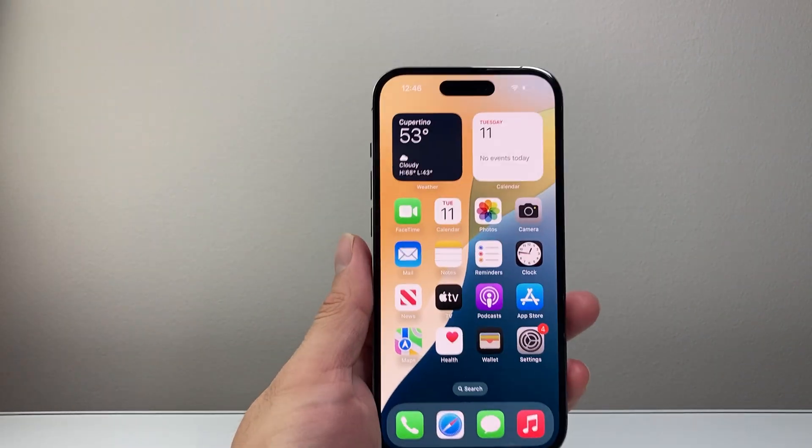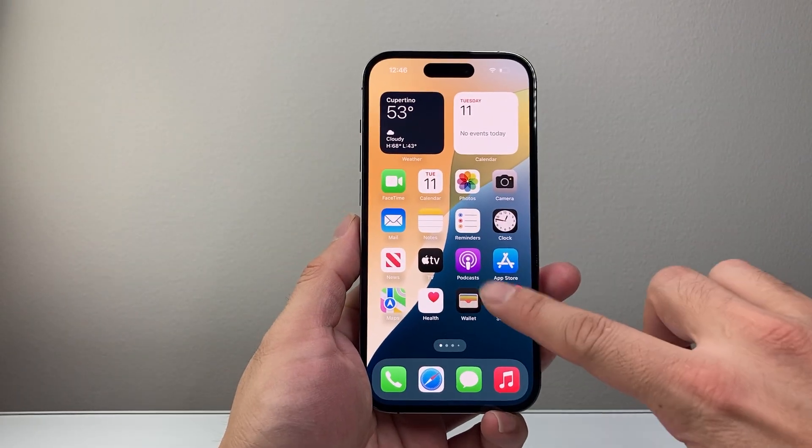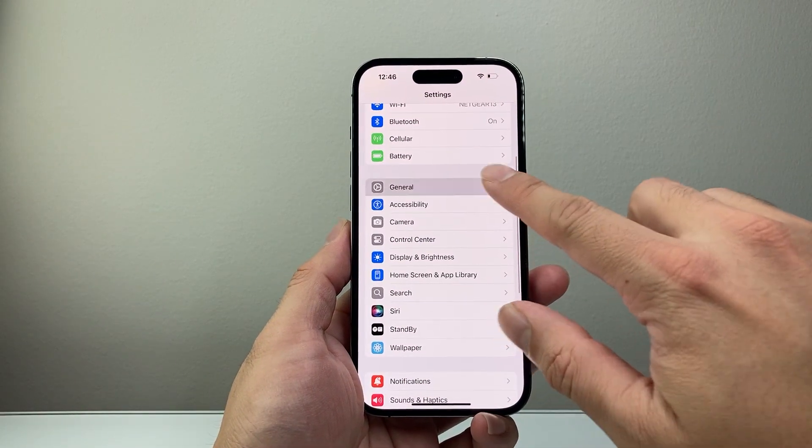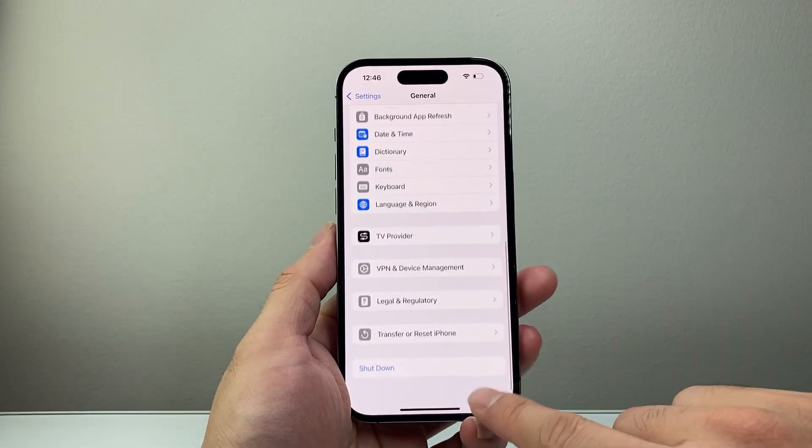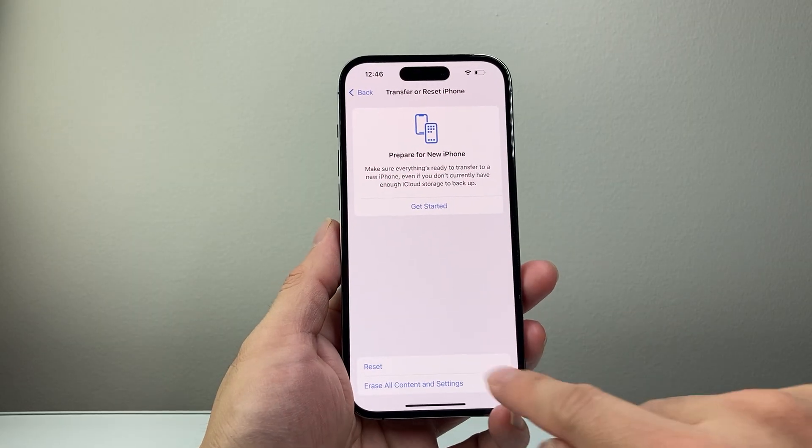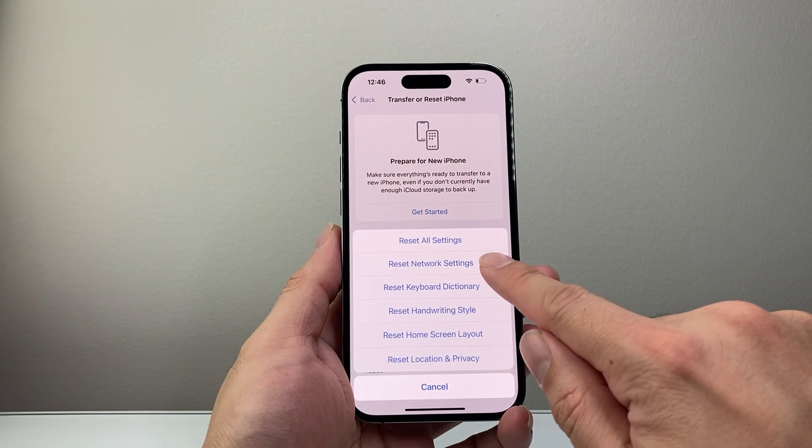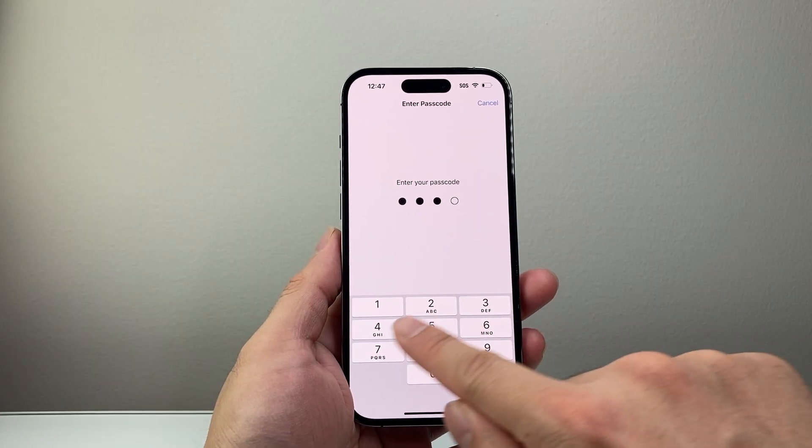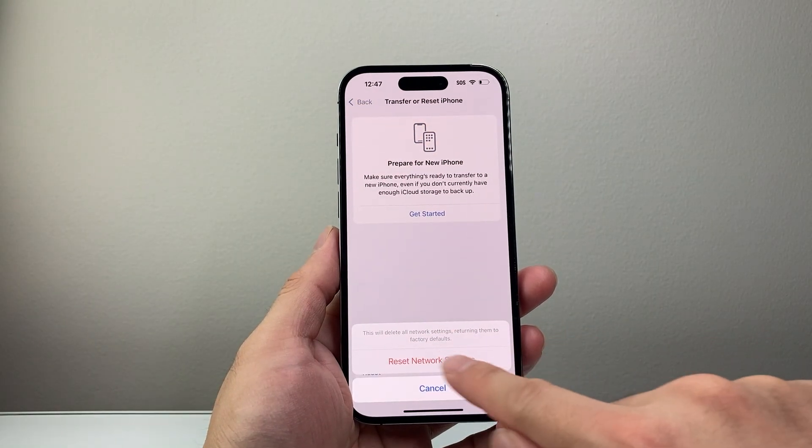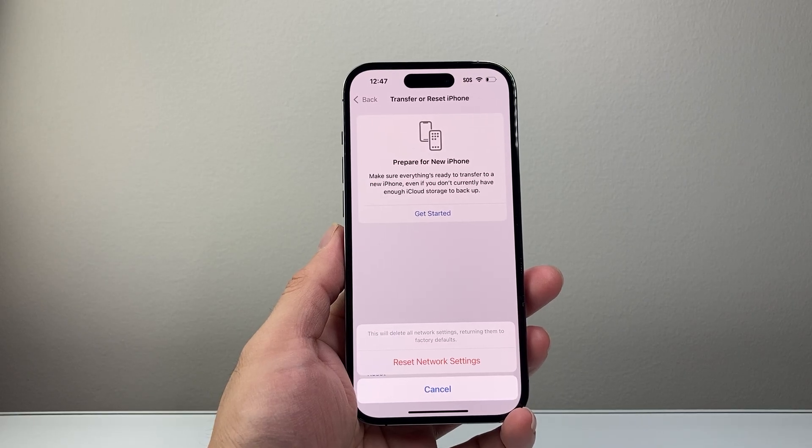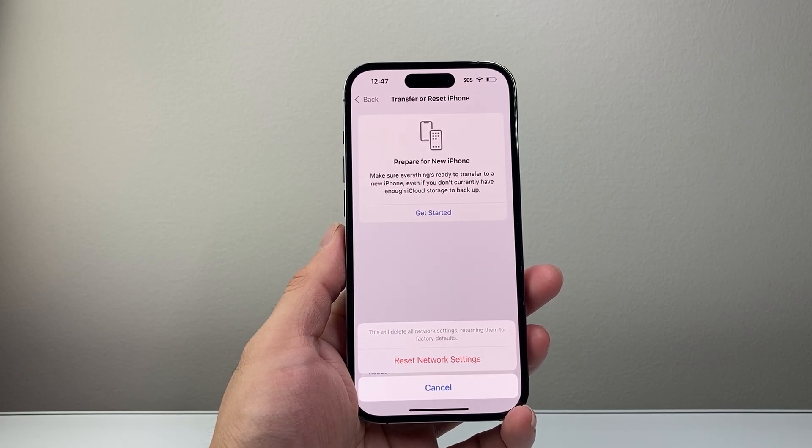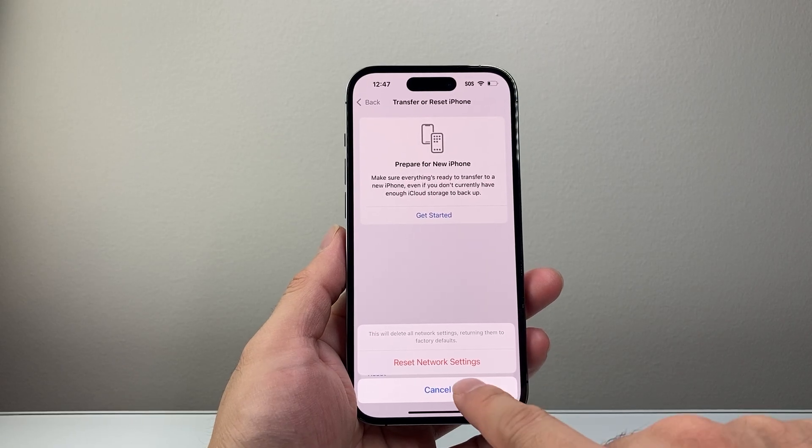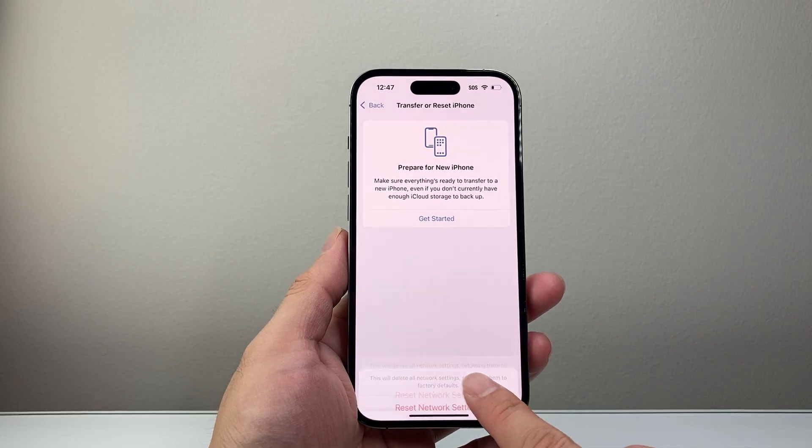And lastly, if that didn't work for you, the next thing to do is go into your settings and then general and then scroll down to transfer reset iPhone. And then you're going to tap on reset and you're going to do a network reset. You're going to put in your phone's passcode. Network reset basically resets the network related settings like your saved Wi-Fi, any Bluetooth connected devices. It will not delete any of your data, but important step to do if you're still having issues.